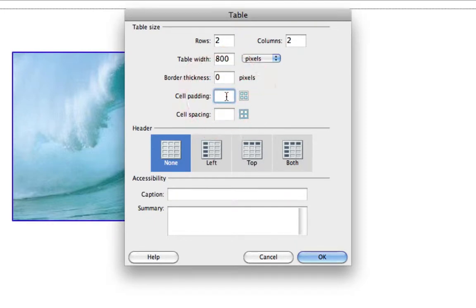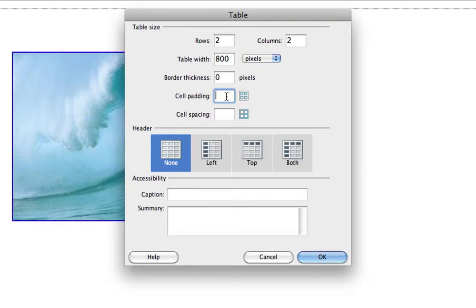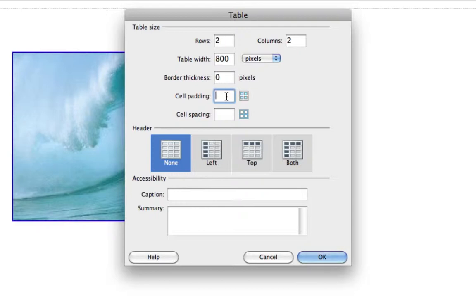Cell padding is basically the margins within the cells. So if you want a little space between the content you put in a cell and the walls of the cells, add some padding here. Usually a couple pixels is fine, two to three. If you get beyond that, you're looking at pretty big margins within your cells.